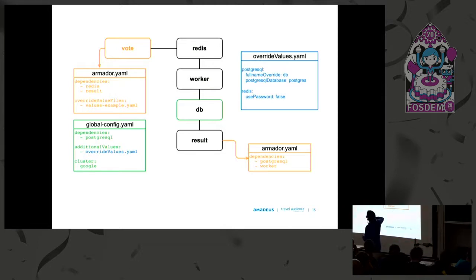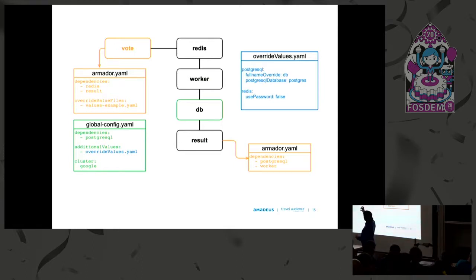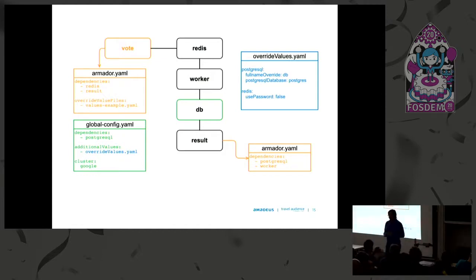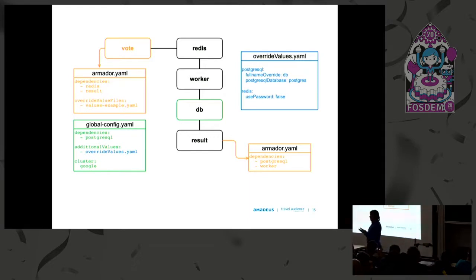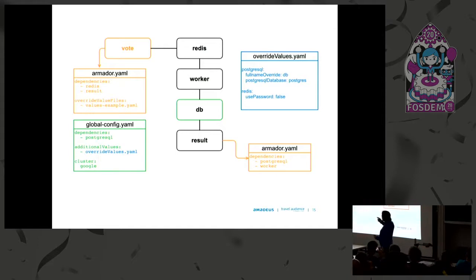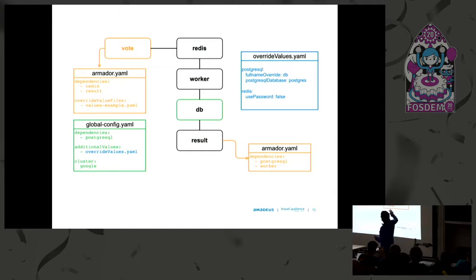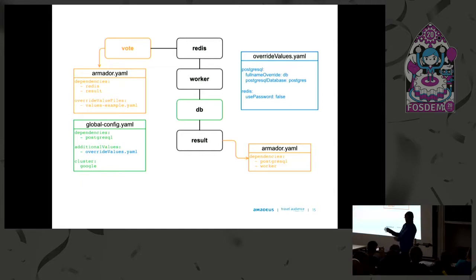The voting app is included with an Armador file that indicates the dependencies it needs. So as a voting app developer I need a Redis because I know I save my data to Redis, and I need a result app so I can see what's happening in the end. When Armador starts running it'll spin up or it'll find these dependency charts in your voting app, look for those dependencies.